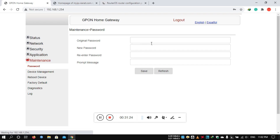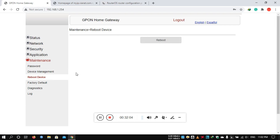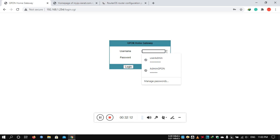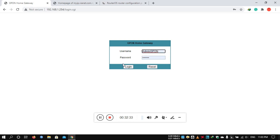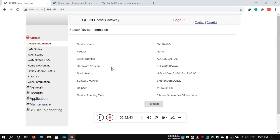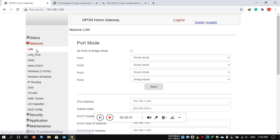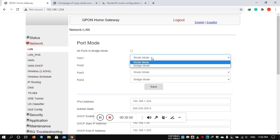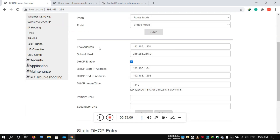Under Maintenance, we can configure the router password and change the admin password. You can reboot the device and restart the router. The user admin login uses the username admin GPON — the password is available in the description box with a direct link. You can also configure port or route mode versus bridge mode, and configure DHCP server settings.